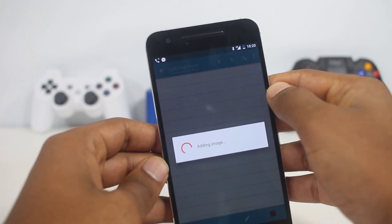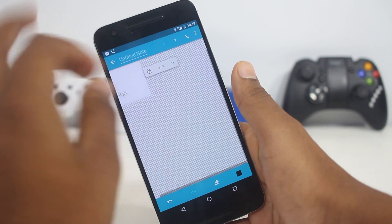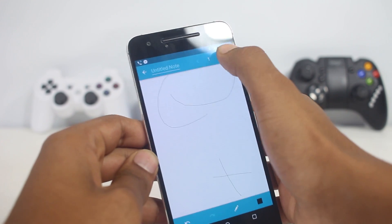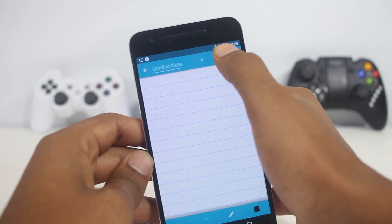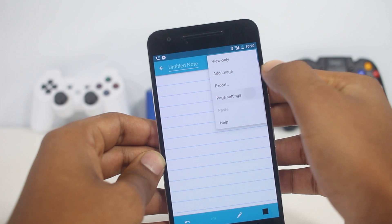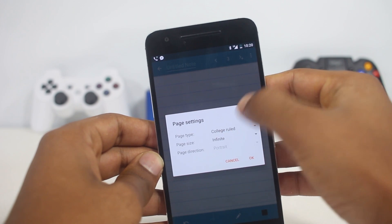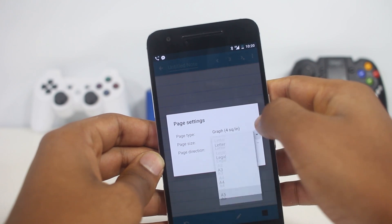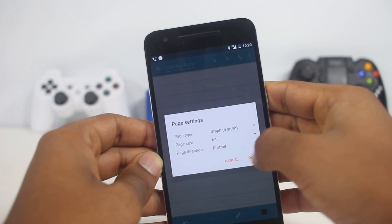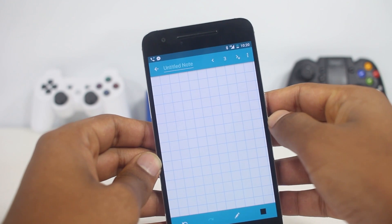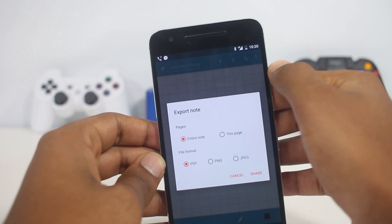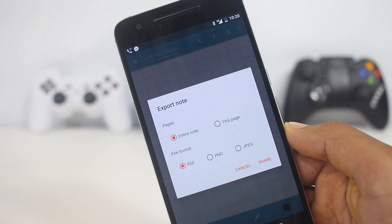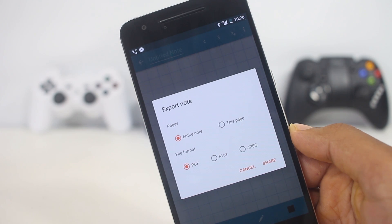The page in Squid can become very small so you can add a lot of content, and adding a new page is easy — just press the button and a page is added to your note. From the settings you can change the page style, its size, and the line type. You can also export the page as a PDF, JPEG, or PNG. Overall it's a great app and one of the best for taking notes in class.